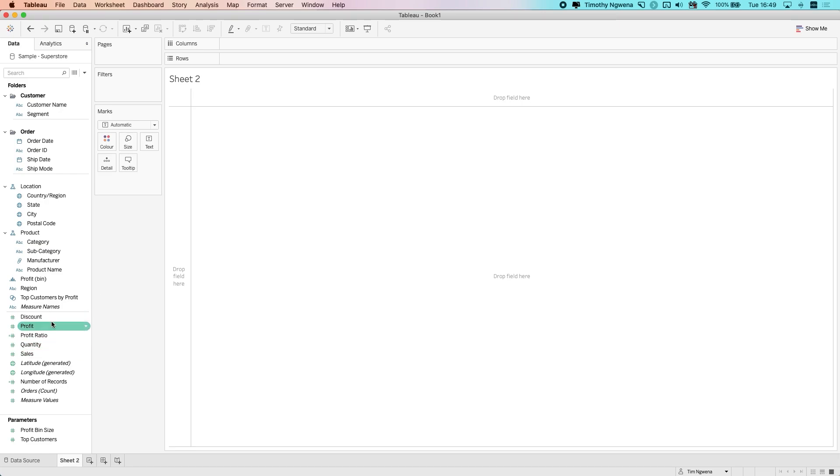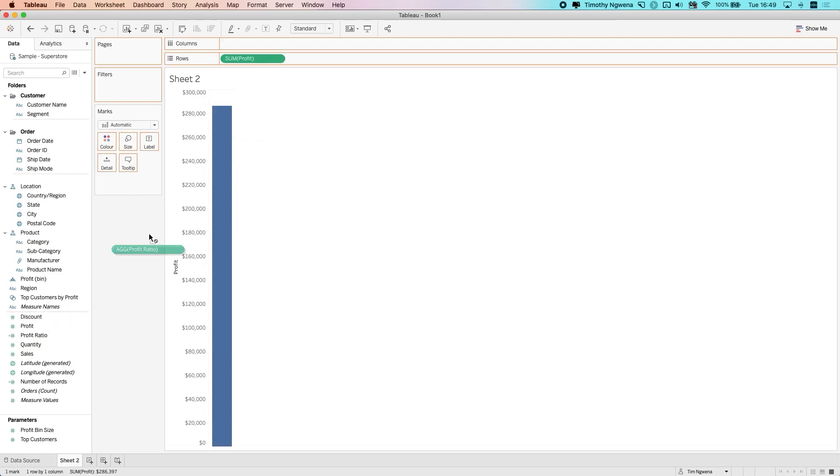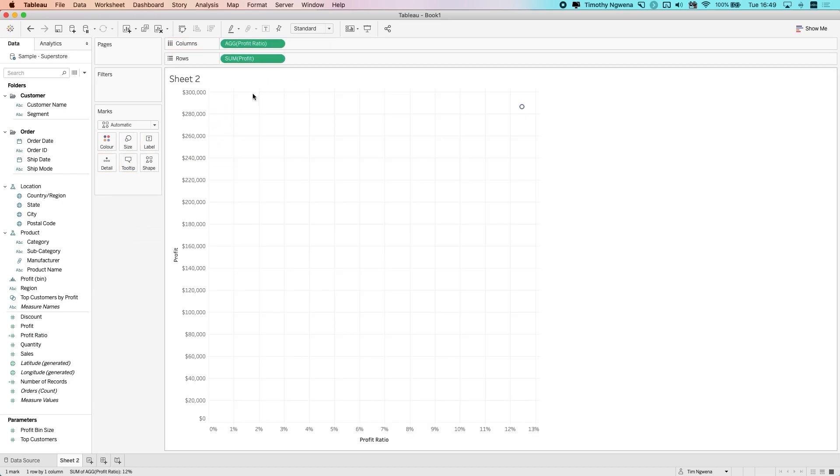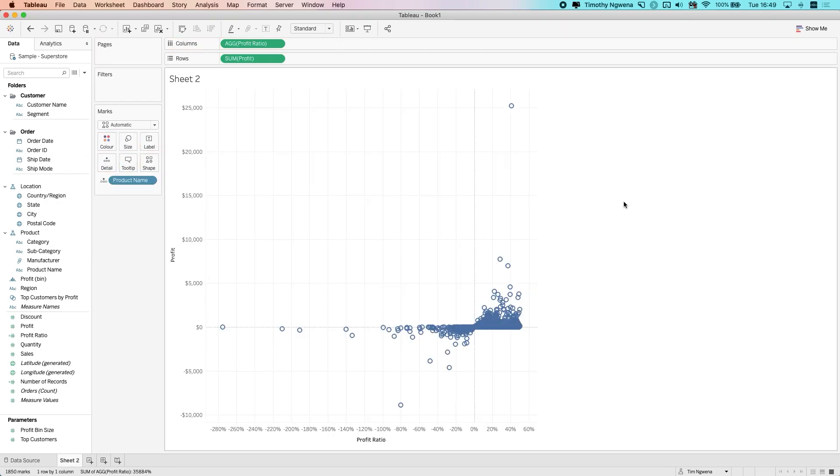We're going to build a very simple view. I'm going to drag profit onto rows, then profit ratio onto columns, then product name onto detail. That gives us this chart, which has some very obvious outliers.